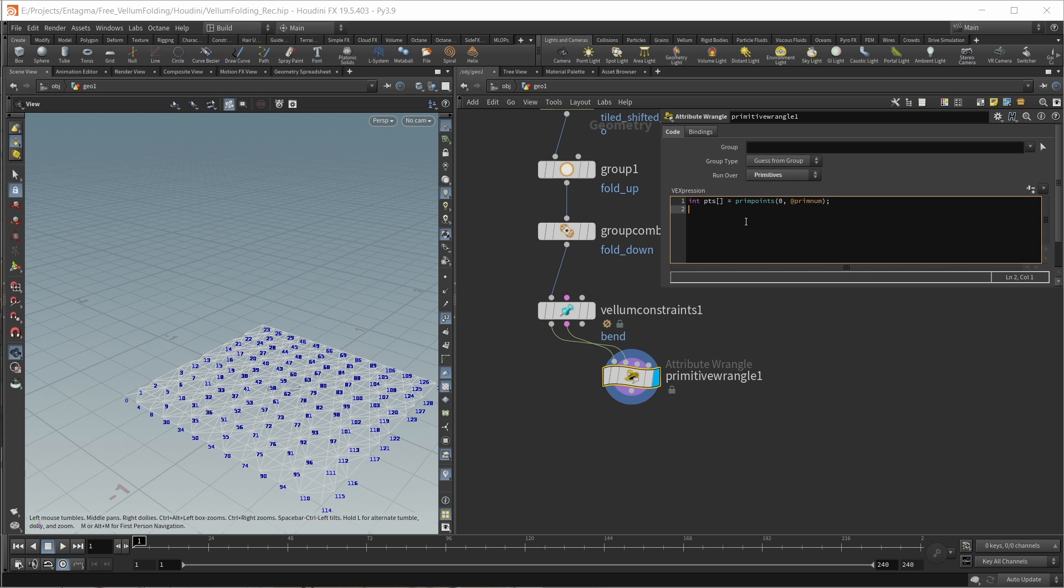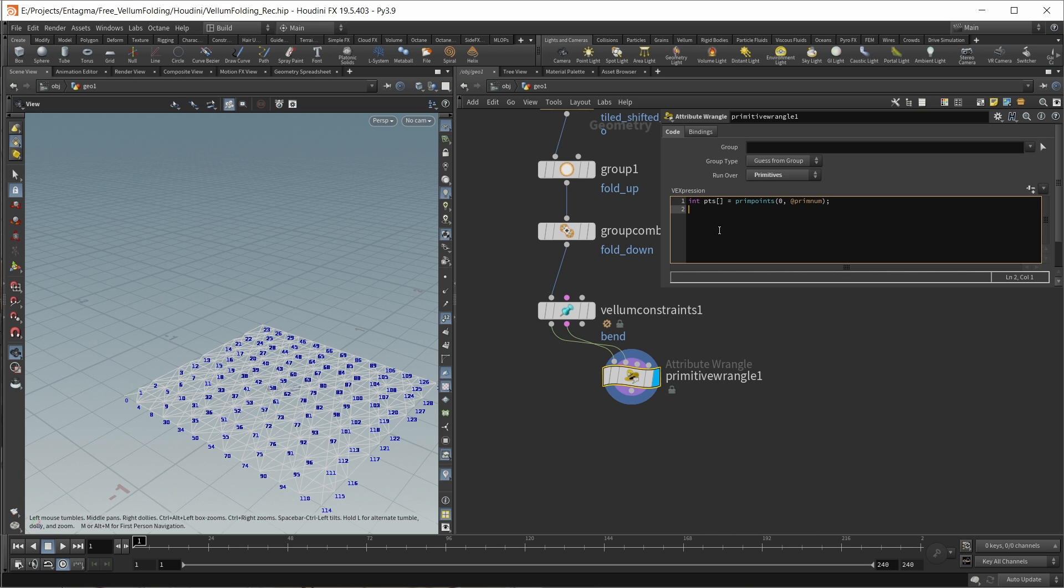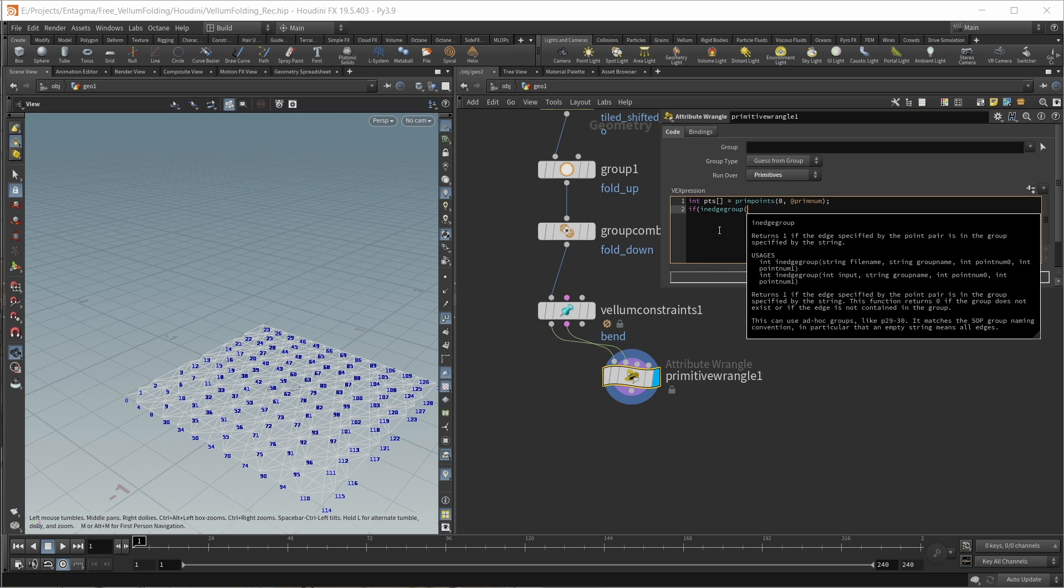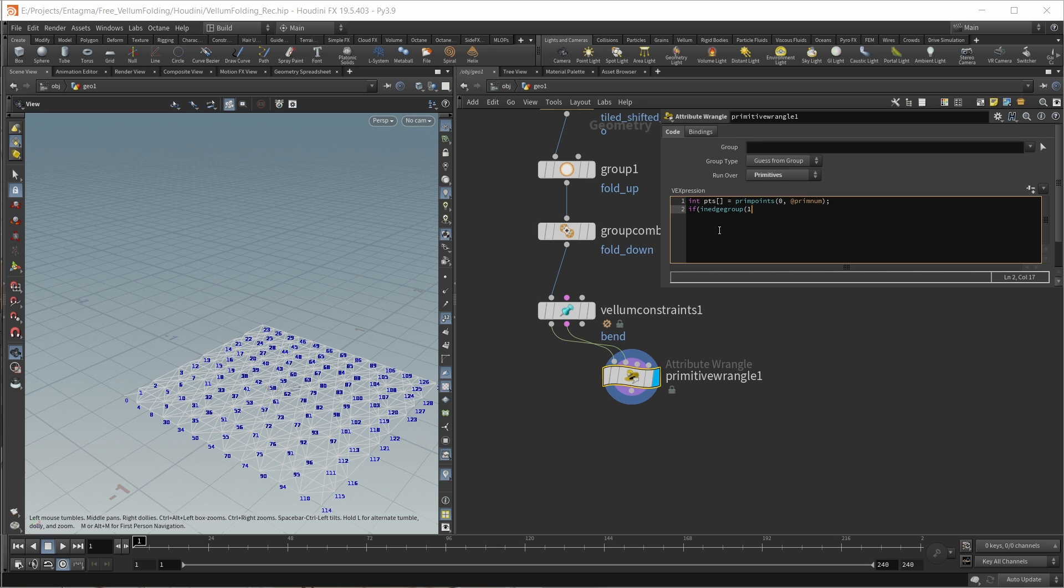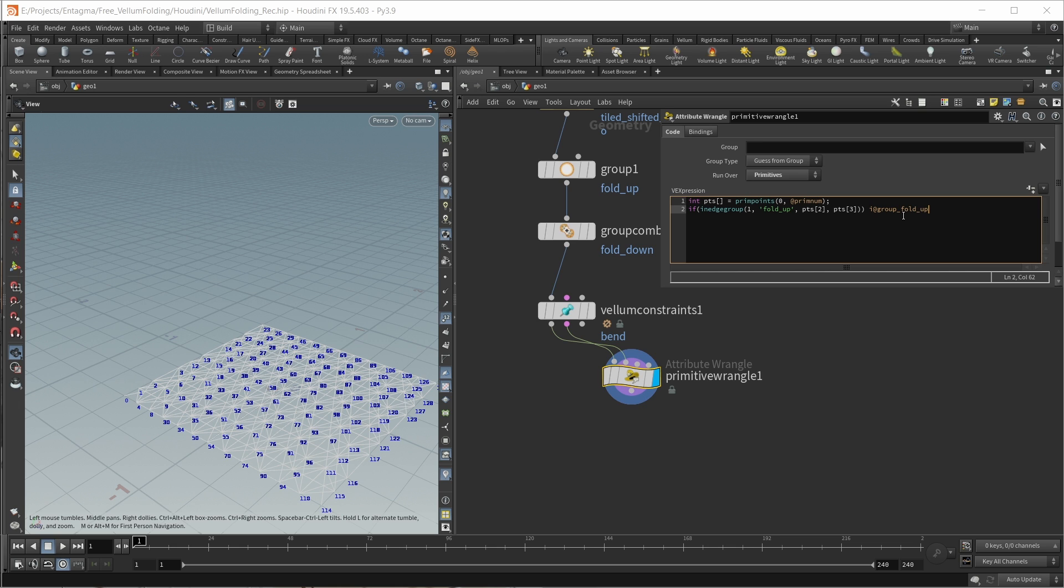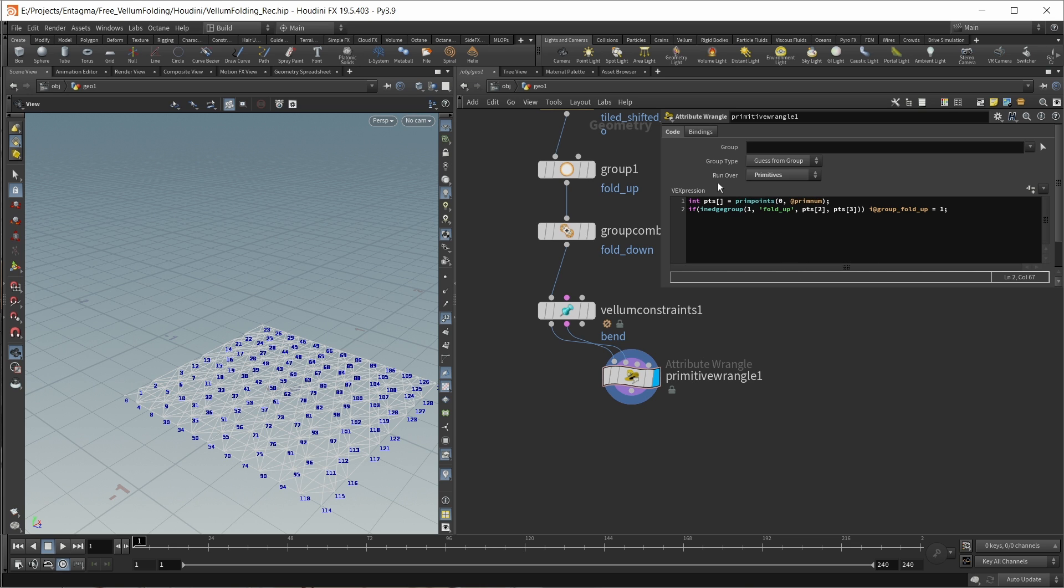Then our second line of code - we want to check if the last two entries of this array are in our point group on the second geostream inside this primitive wrangle. For this, let's write an if clause and check if the function inpointgroup returns true if we're checking on our second geostream in our fold_up group. If this works for the last two entries of our array, pts[2] and pts[3] like this, and if this is the case, I want to set this point group also on my primitive. So i@group_fold_up should be equal to one. This is actually all we need to write.